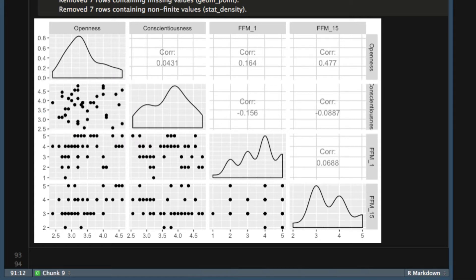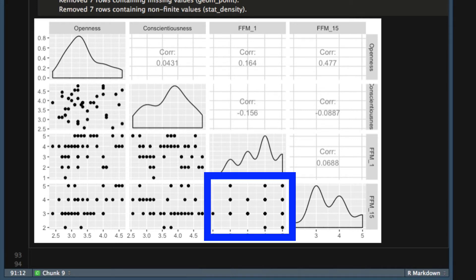But look at the correlations between the ordinal variables — it just looks like dots on a grid. That's a good clue that you have two discrete variables and should use a Spearman correlation.